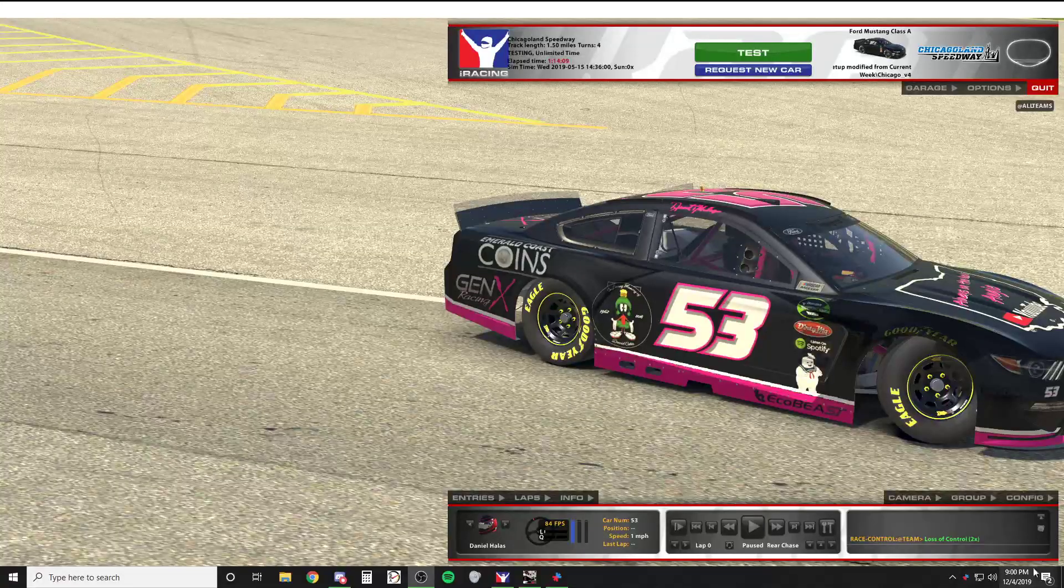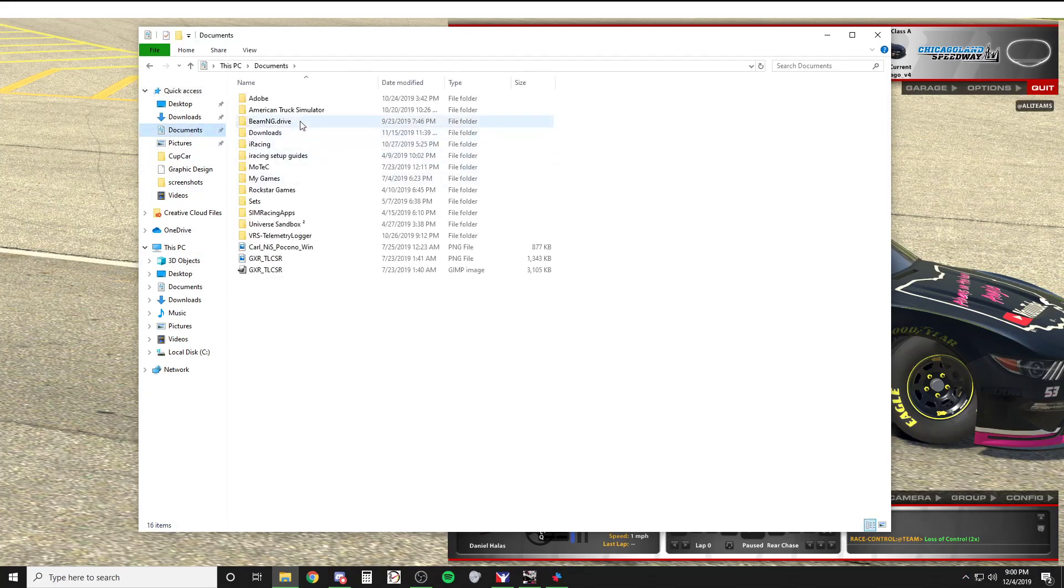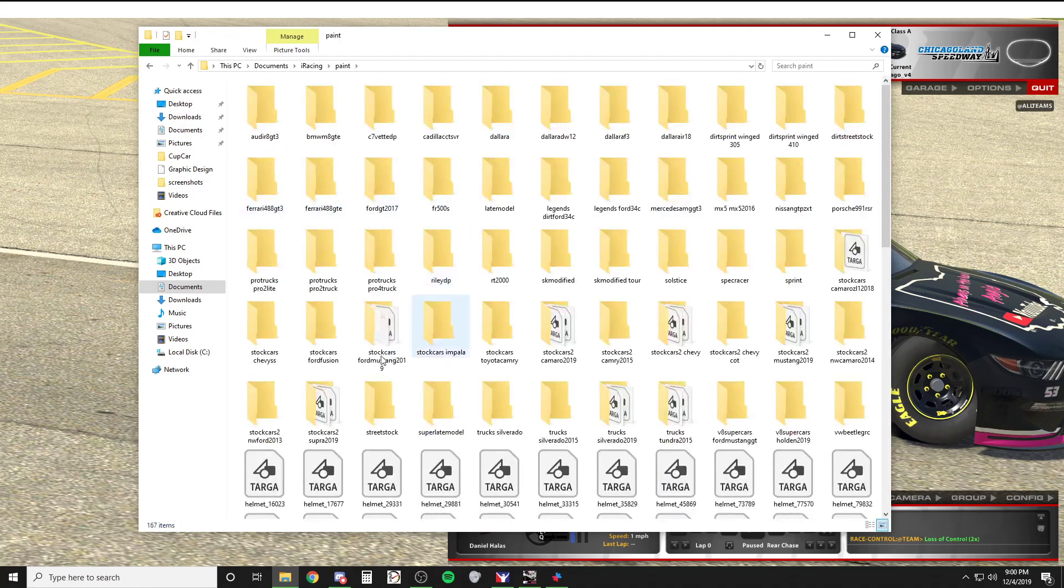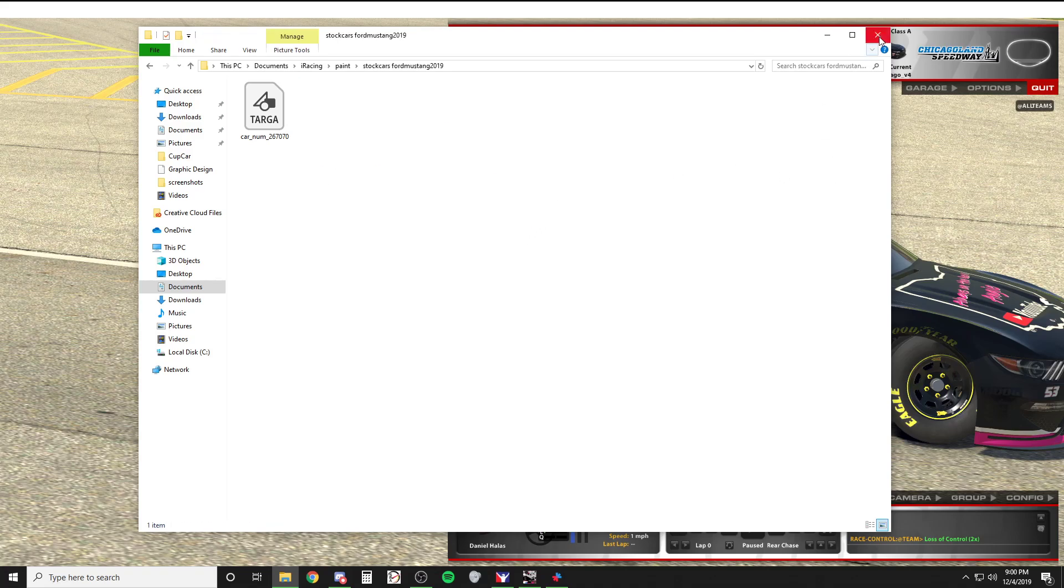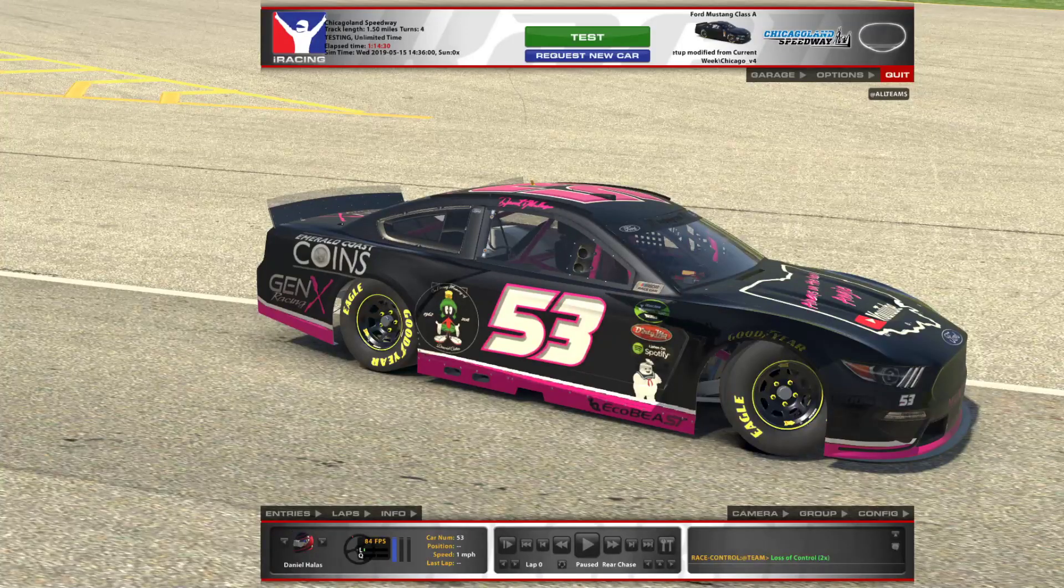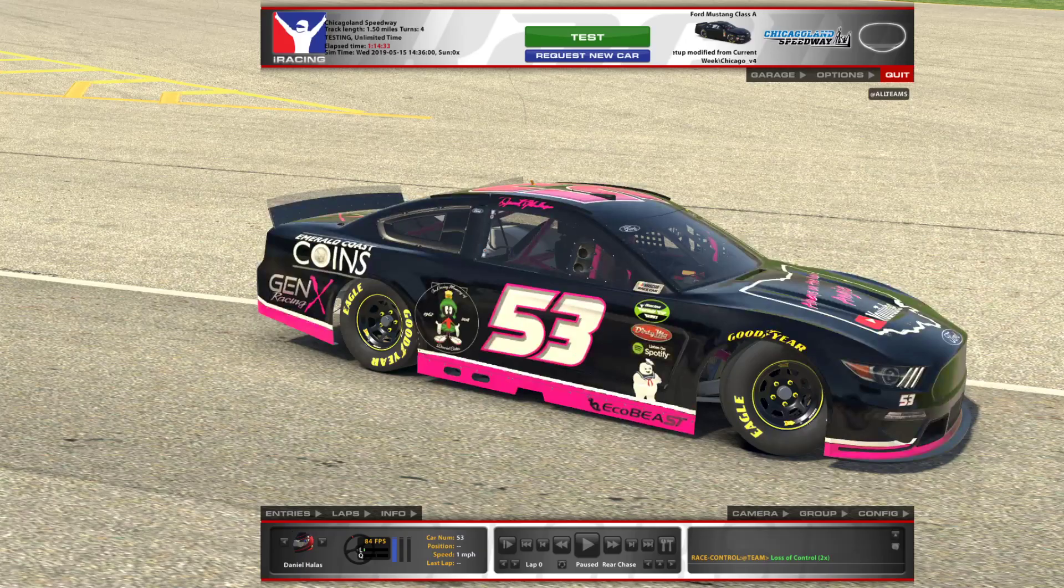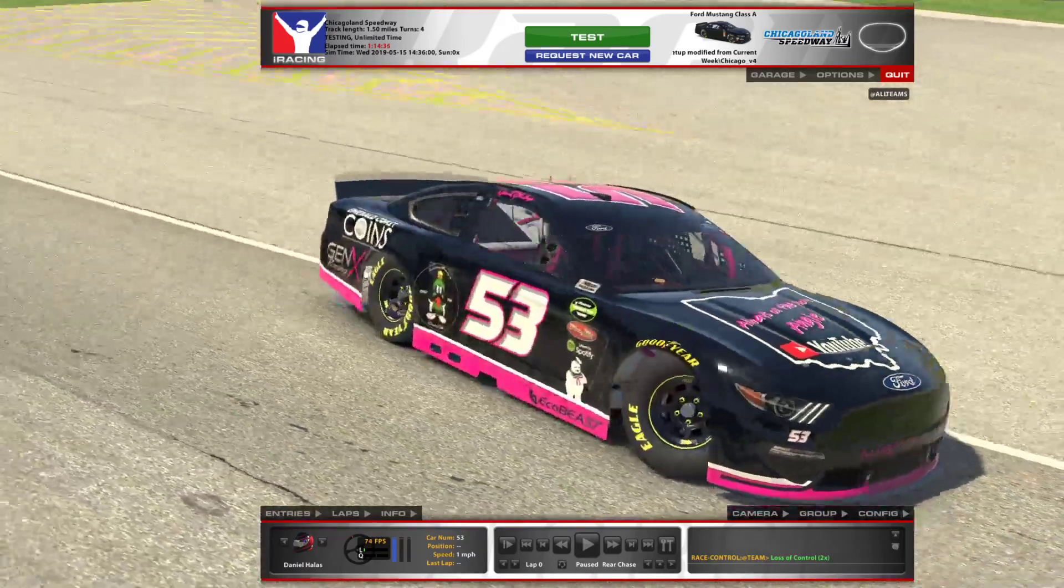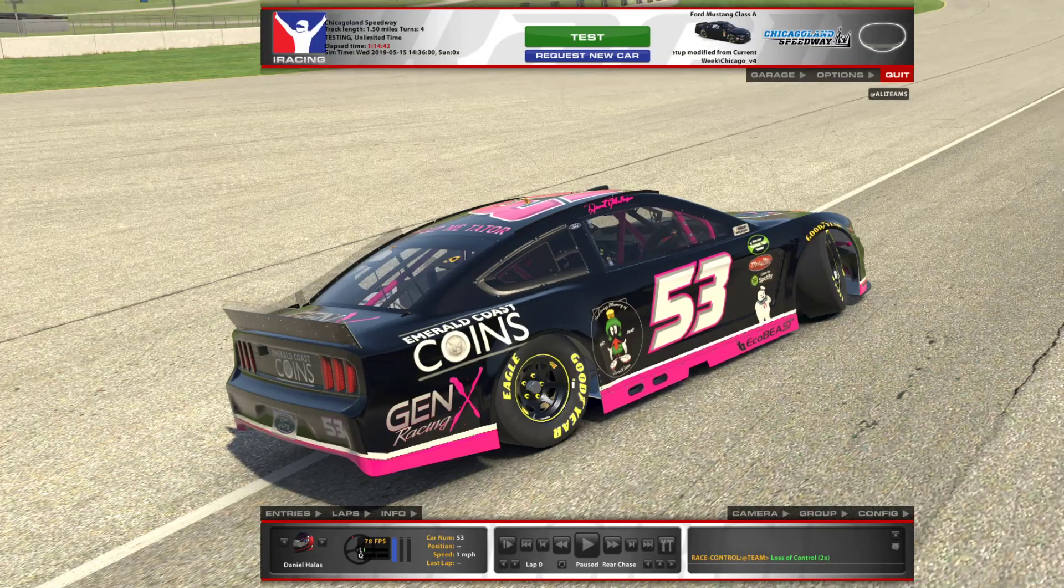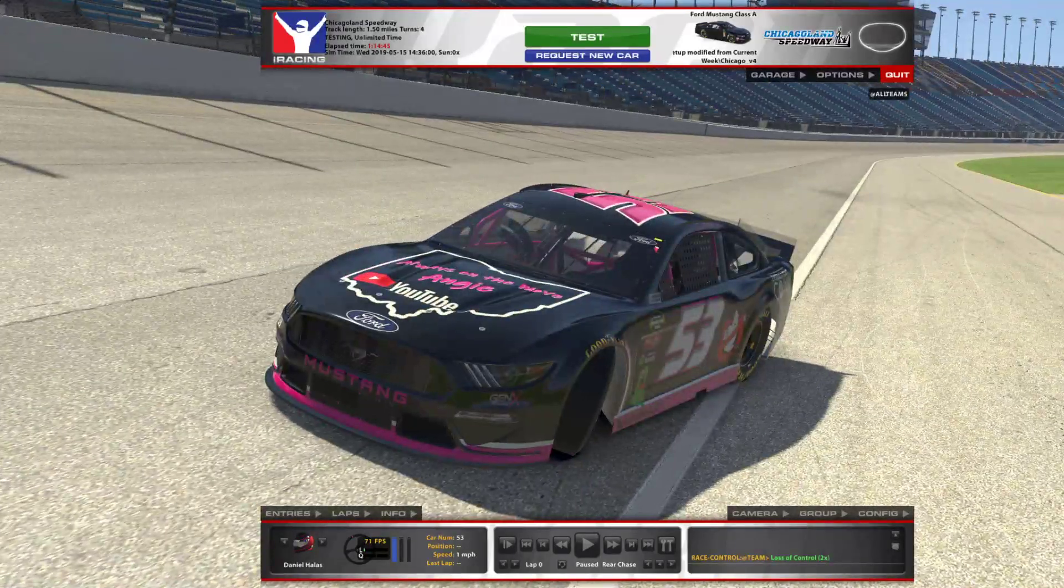So in order to get that away from there, you have to go into your file, documents, iRacing, you have to come down in the paint, down in your cup car, you have to delete the spec. And then you can go back into iRacing, Control R, and your car is back to normal. So keep that in mind when you're changing stuff, but that's the easiest way to get a chrome car. And I hope that helped you.